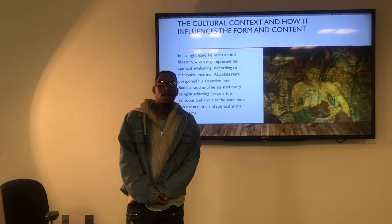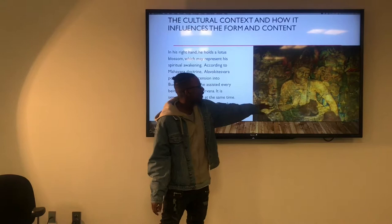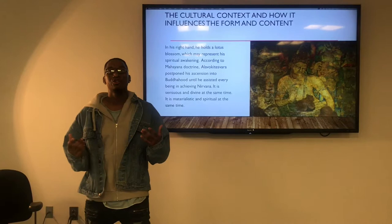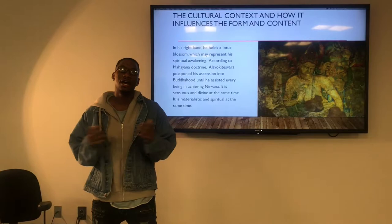Looking at the cultural context and how it influences the form and content: in the right hand, the Bodhisattva is holding a lotus flower, which in this culture represents spiritual awakening. It is said that this Bodhisattva denied his ascension into Buddhahood until he helped everyone else achieve Nirvana.